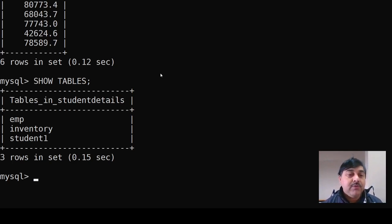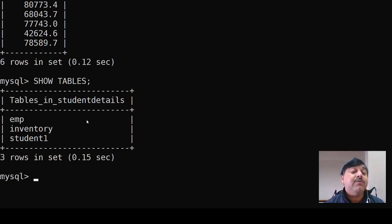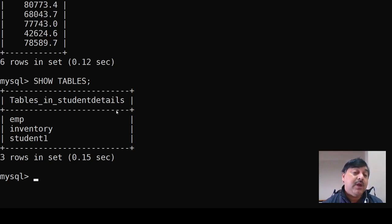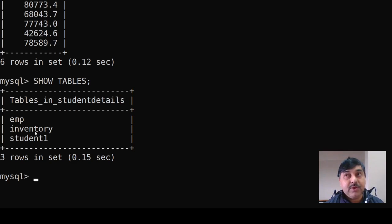The tables present are the employee table, inventory table, and student one table — all under the student details database. We can create different types of queries and those functional queries will be implemented here.